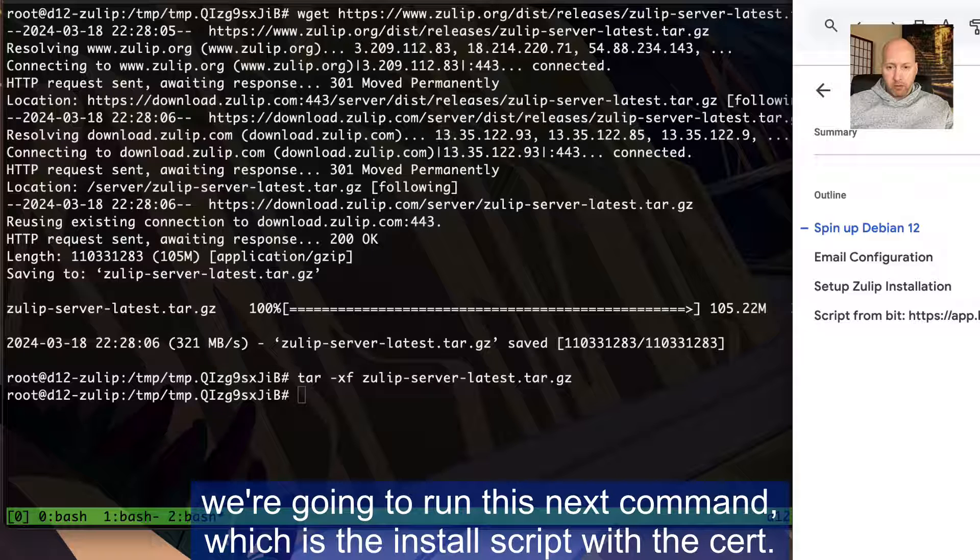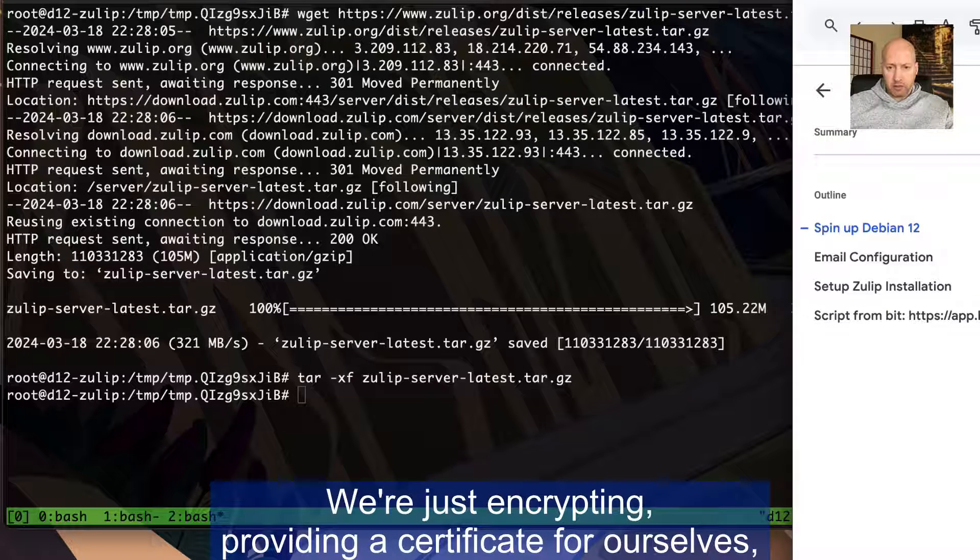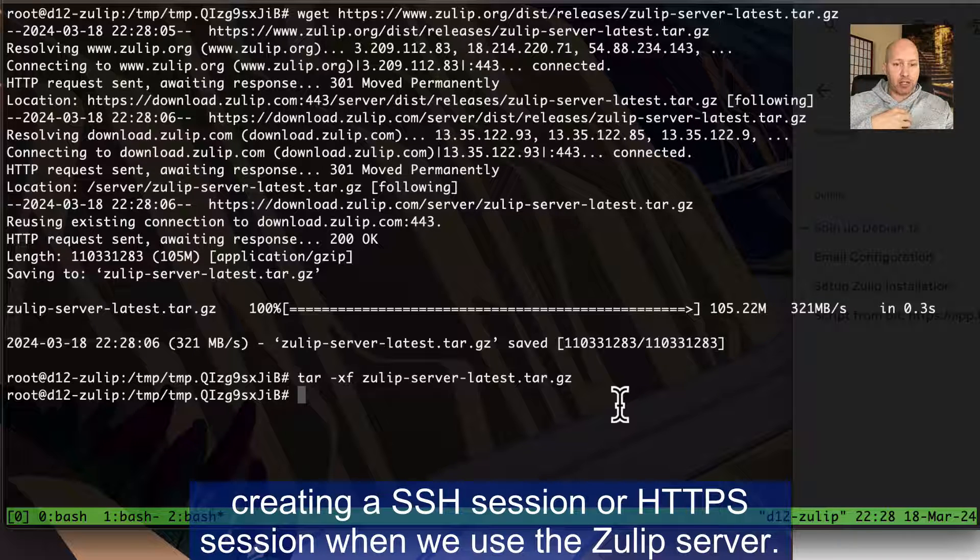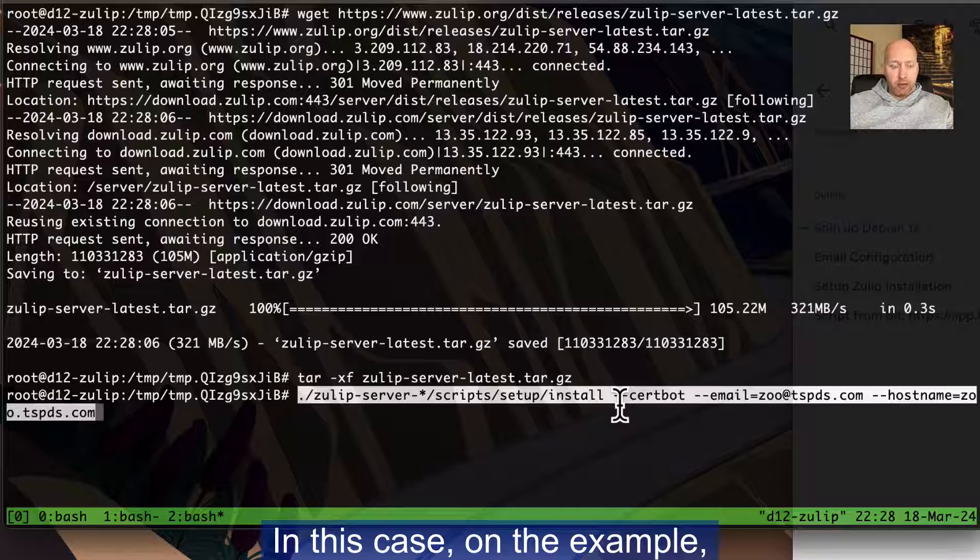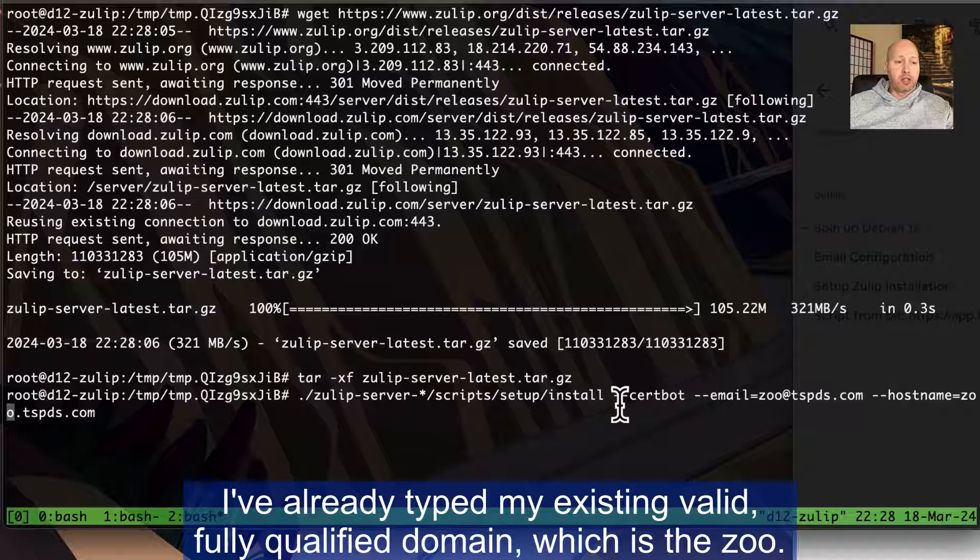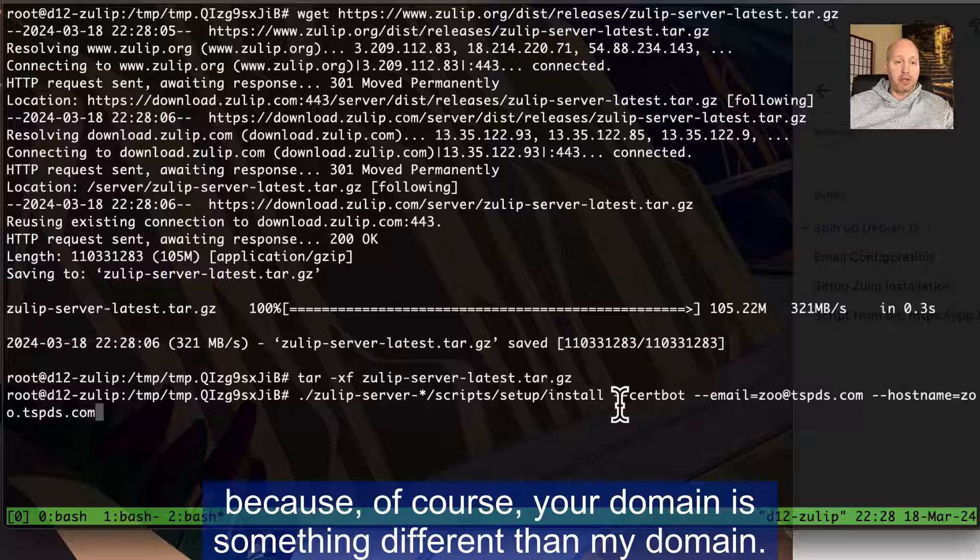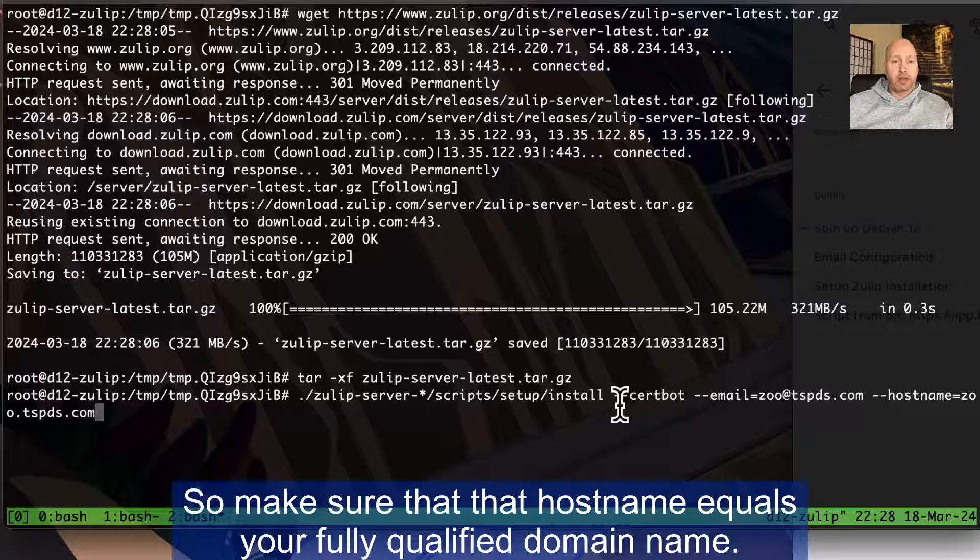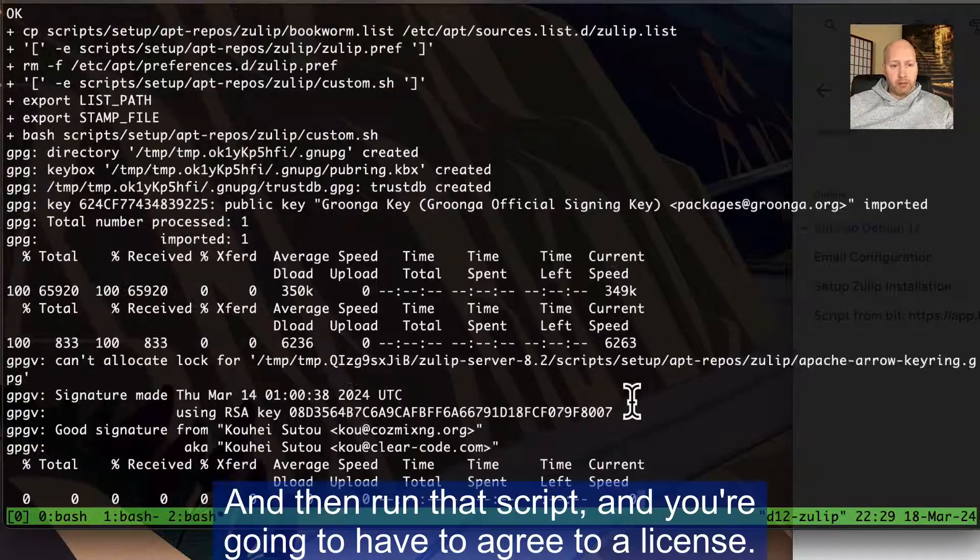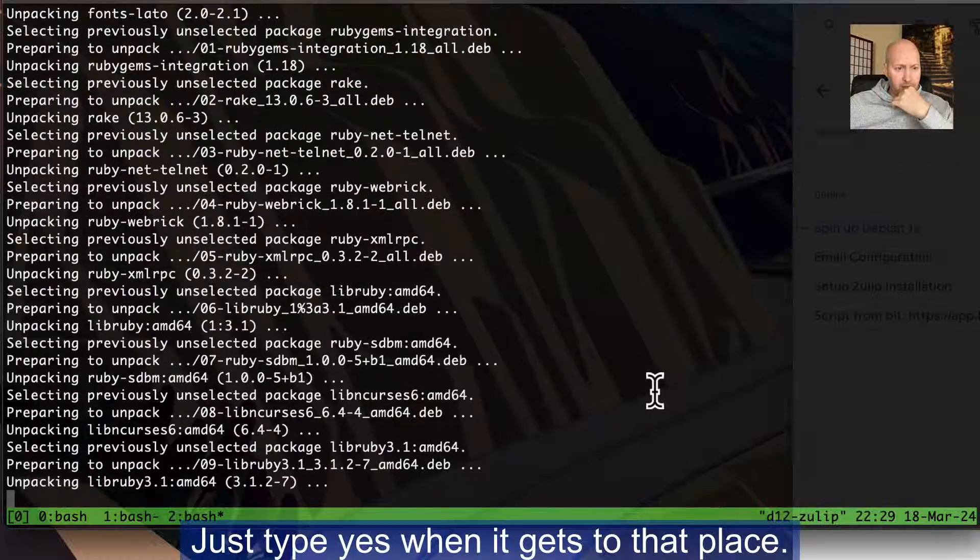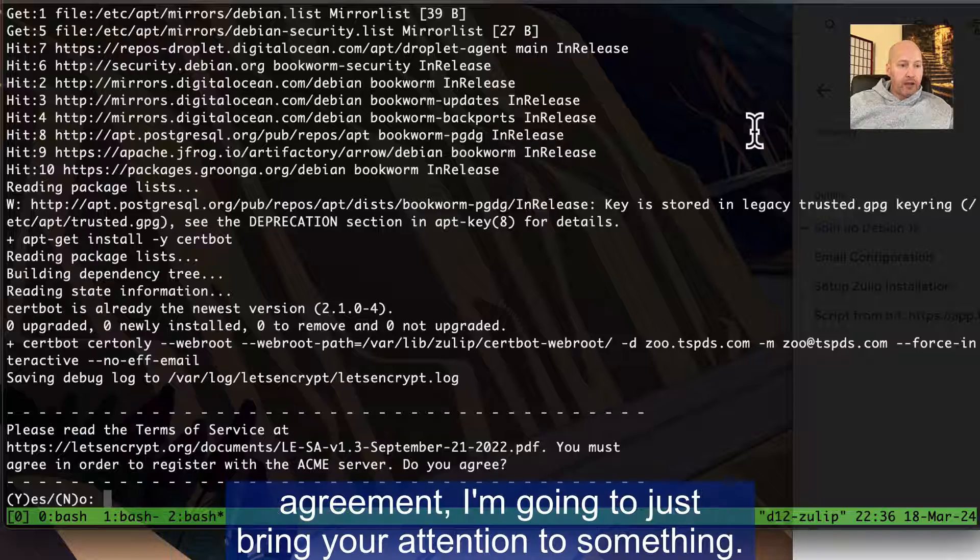In this case, we're going to run this next command, which is the install script with the cert bot. We're just providing a certificate for ourselves, creating an HTTPS session when we use the Zulip server. In this case, I've already typed my existing valid fully qualified domain, which is the zoo.tspspds.com. Yours is going to be something different because your domain is something different than my domain. So make sure that hostname equals your fully qualified domain name and then run that script. And you're going to have to agree to a license.